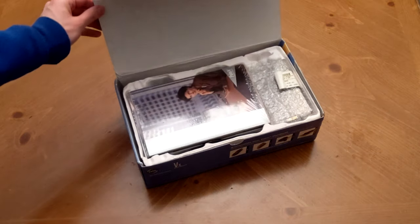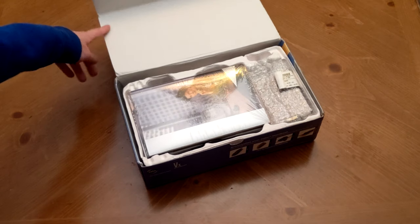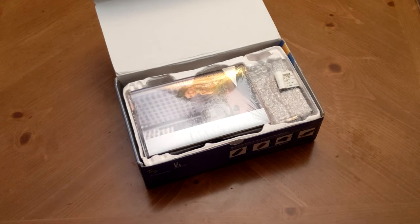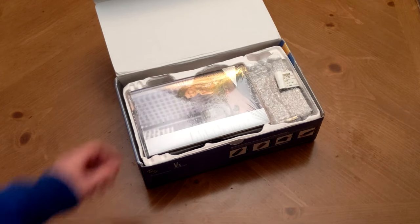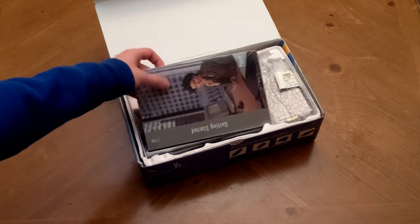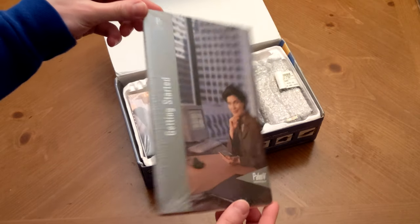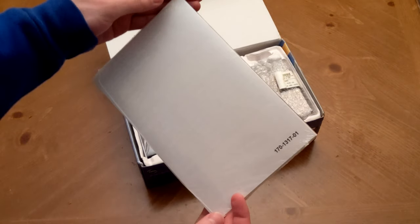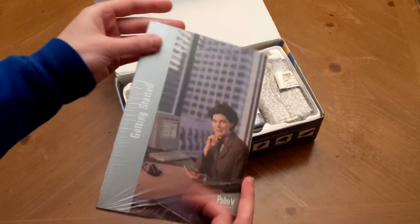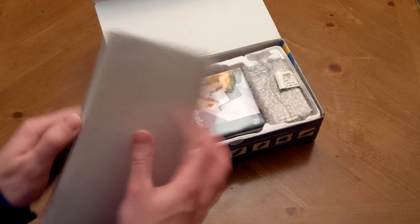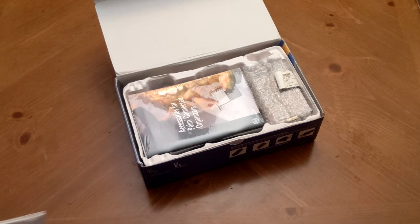And straight away we are greeted with, not so much the Palm itself, but all of the pack-in materials, like this getting started guide, which appears to be quite a bit heftier than the getting started guides we're used to these days. Still sealed as well. We'll set that off to the side for now.